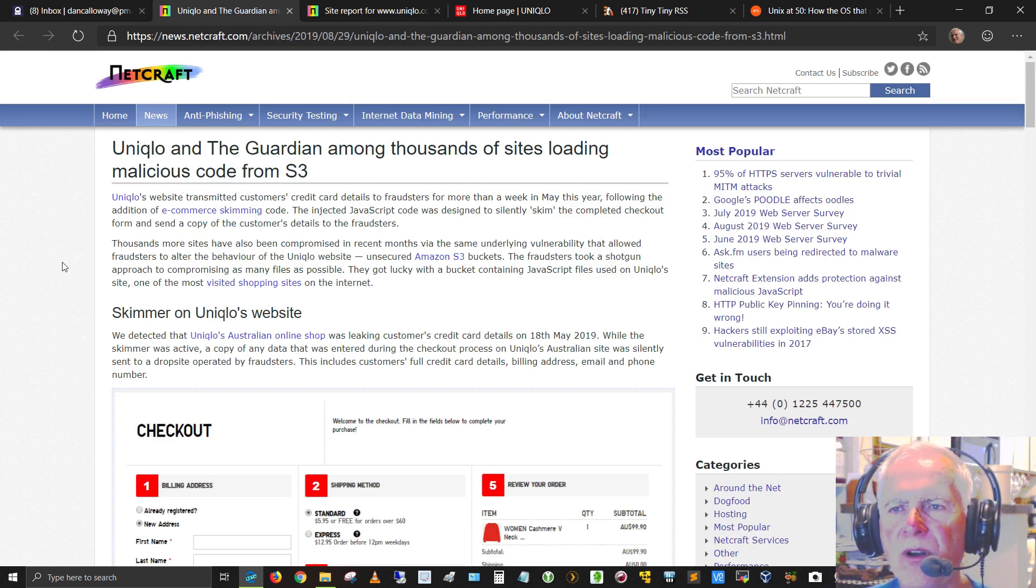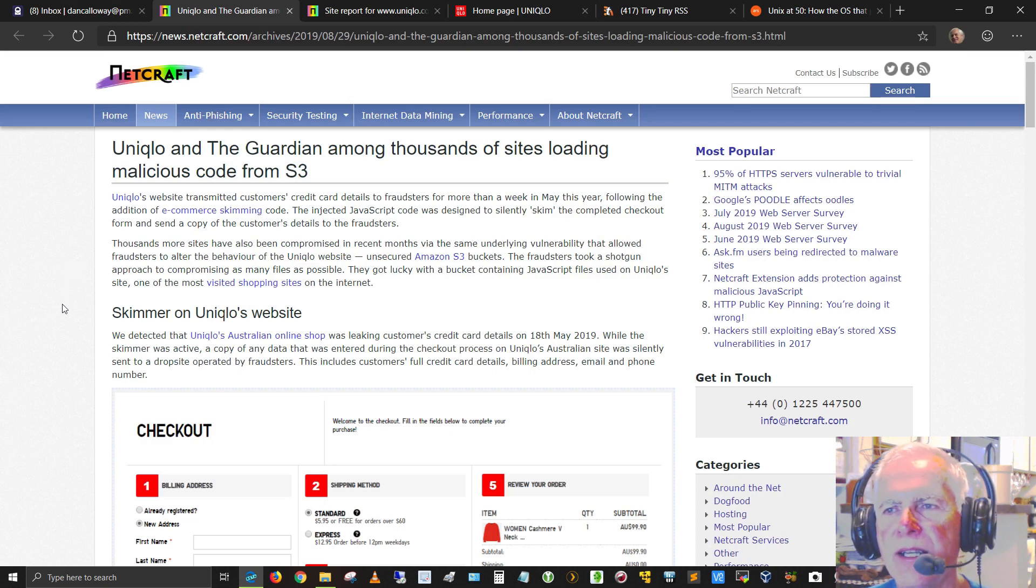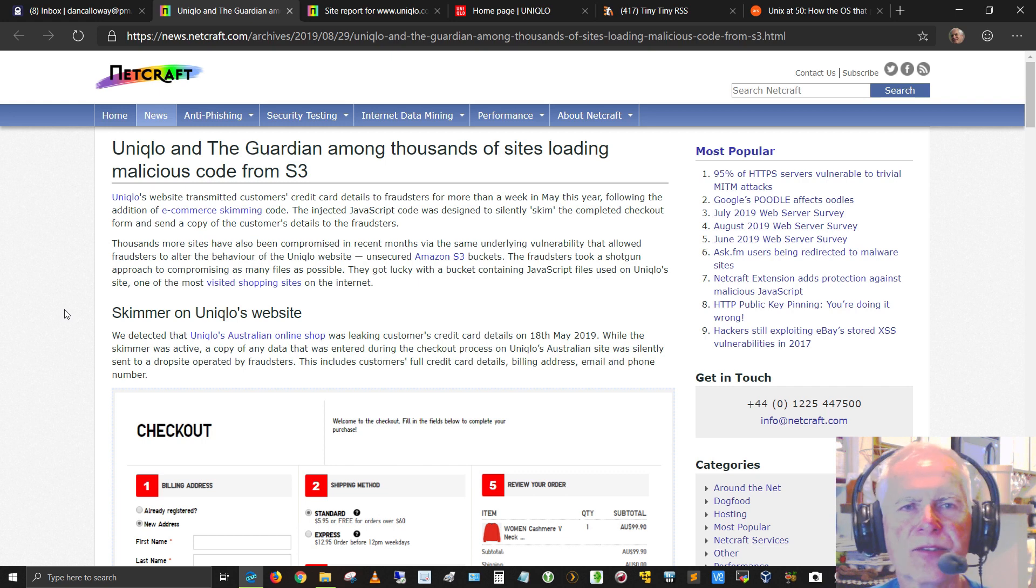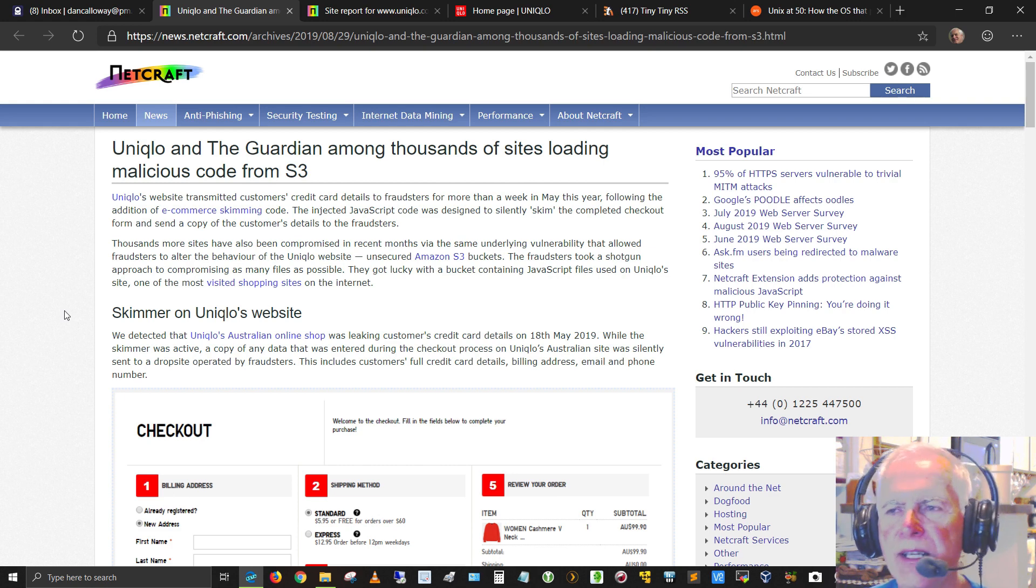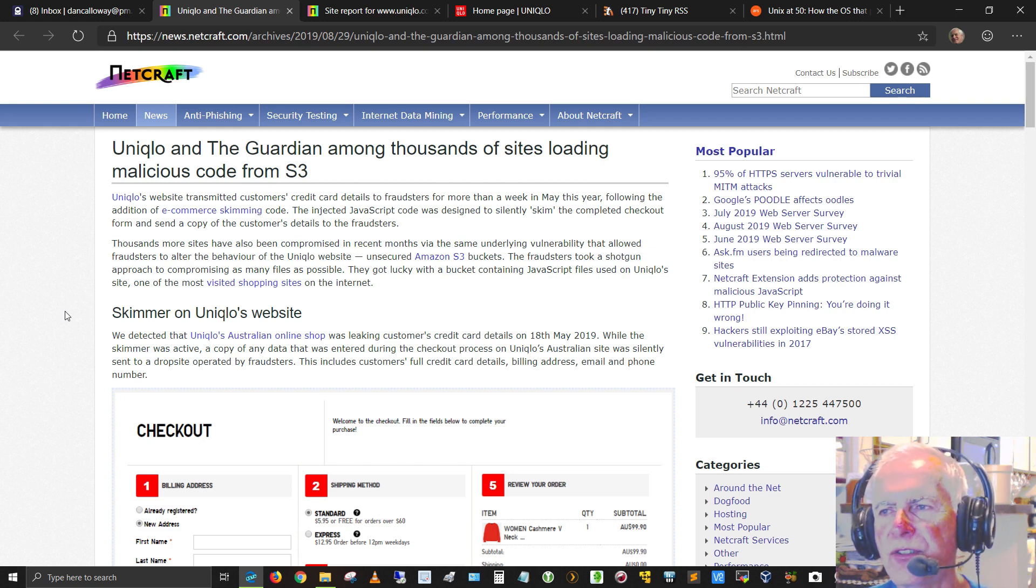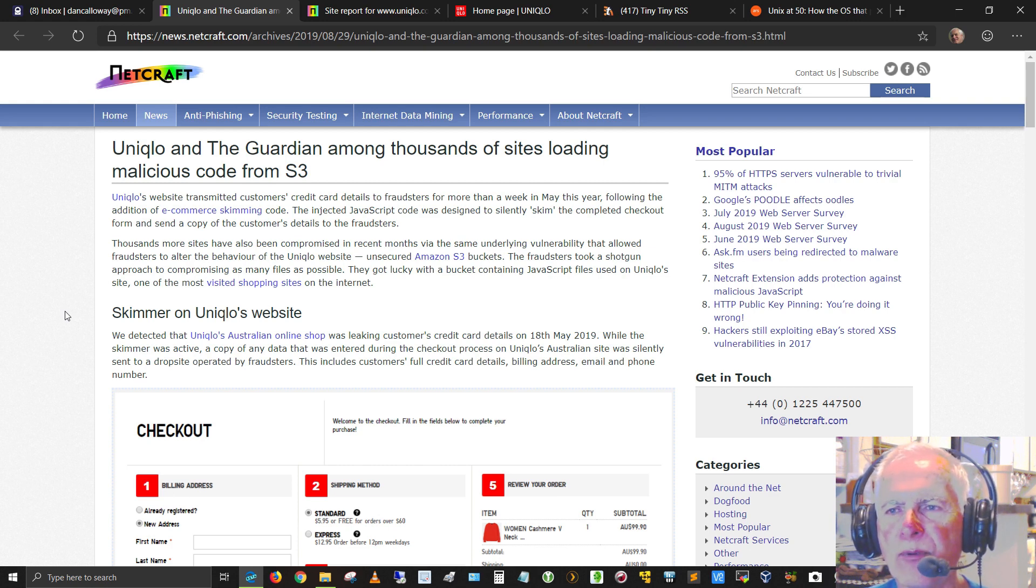Skimmer on Uniqlo's website. We detected that Uniqlo's Australian online shop was leaking customers' credit card details on the 18th of May, 2019. While the skimmer was active, a copy of any data that was entered during checkout process on Uniqlo's Australian site was silently sent to a drop site operated by the fraudsters.